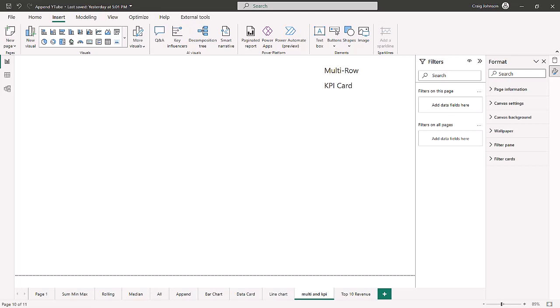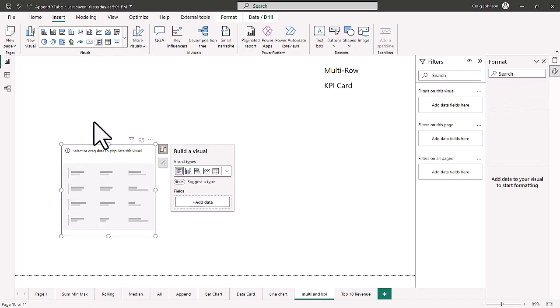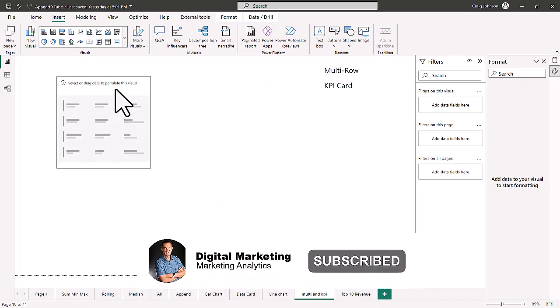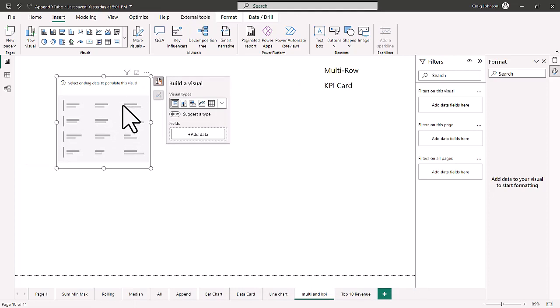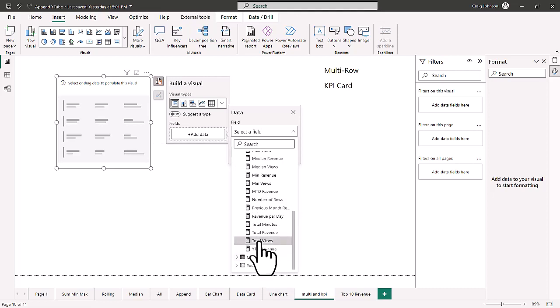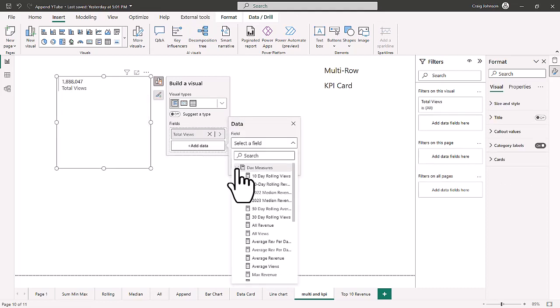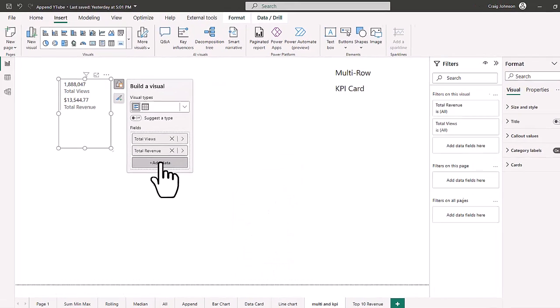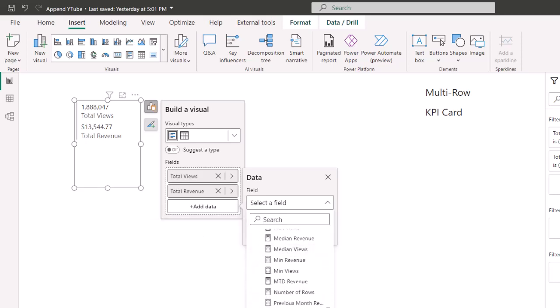Working in Power BI, we're going to start building out our report and dashboard. We're analyzing a YouTube channel and they wanted to see some quick highlights from the recent month. A multi-row card is part of your visual gallery, right at the top. When you select it, it allows you to highlight two or three fields of data. We're going to add views, revenue, and minutes — the total views, total revenue, and total minutes for this YouTube channel.